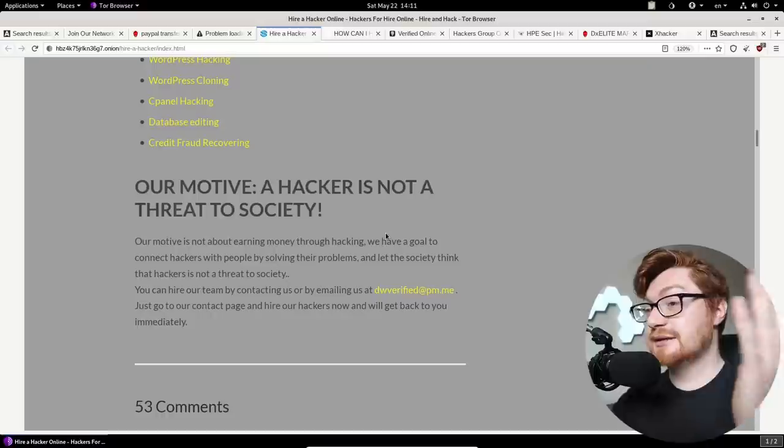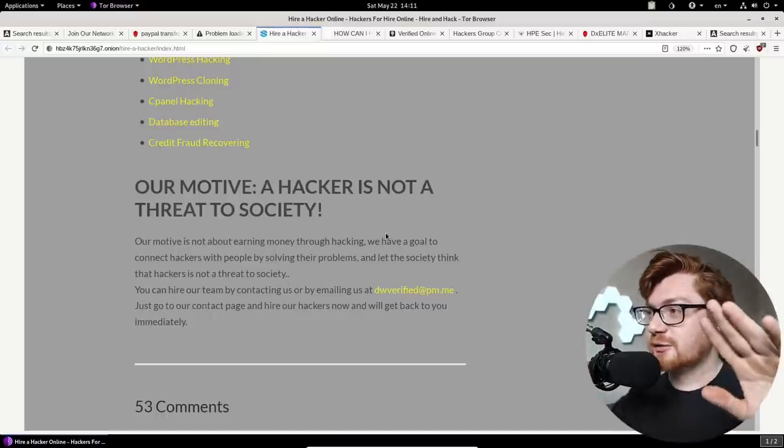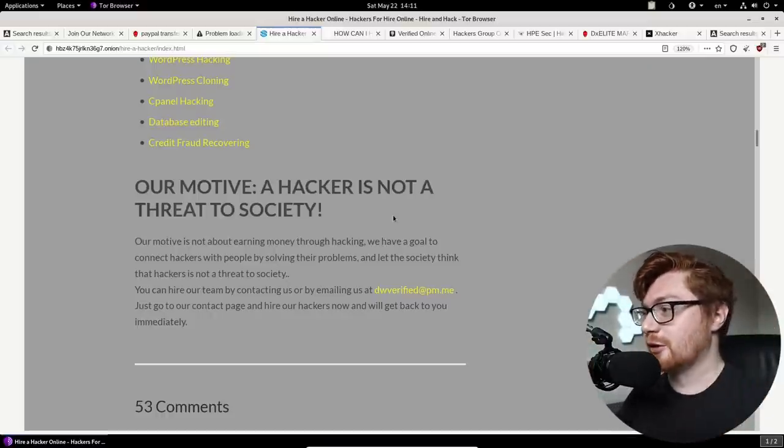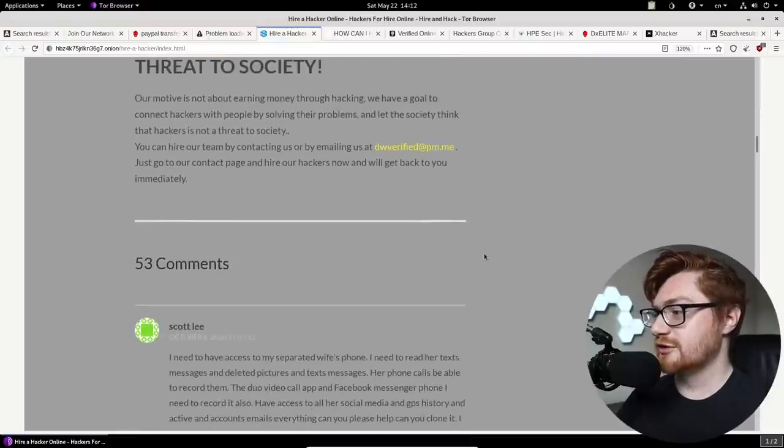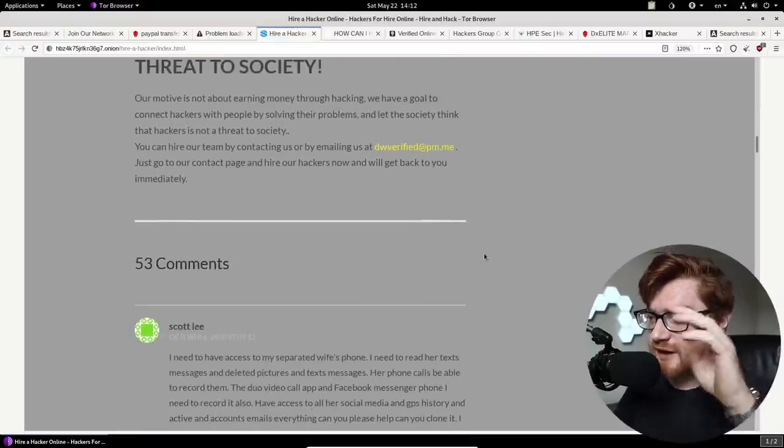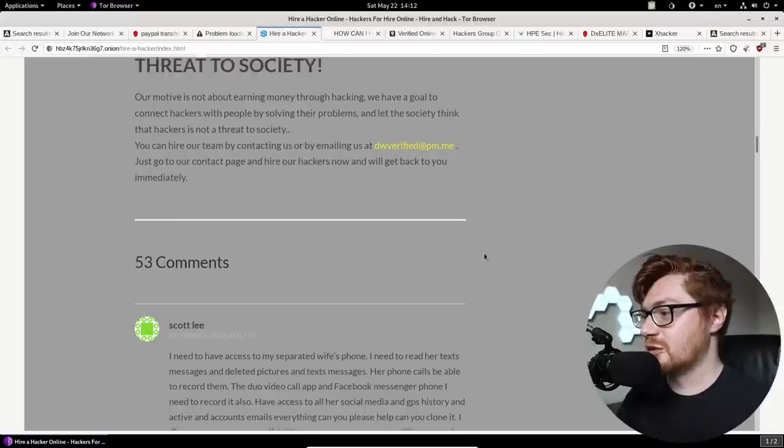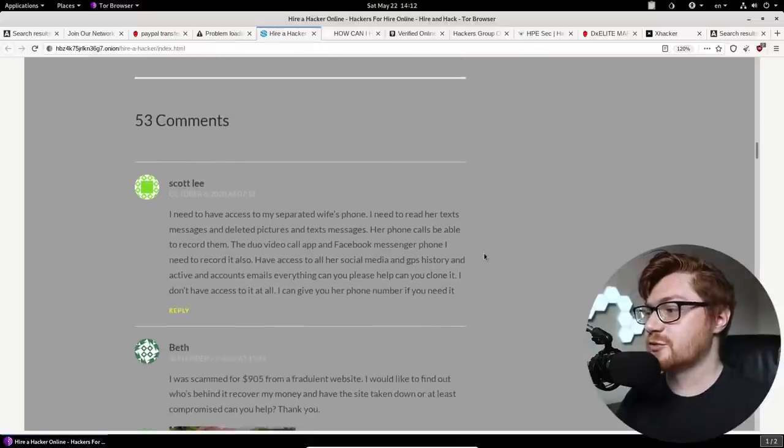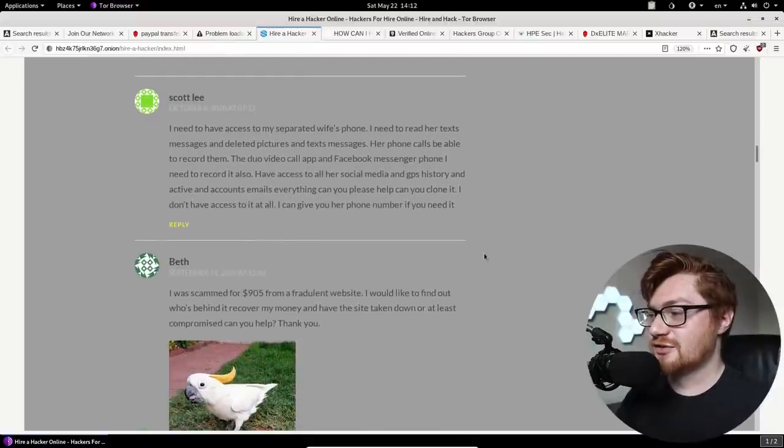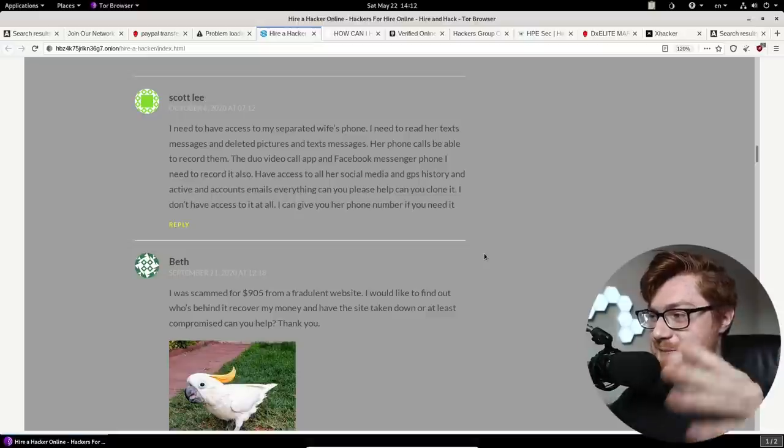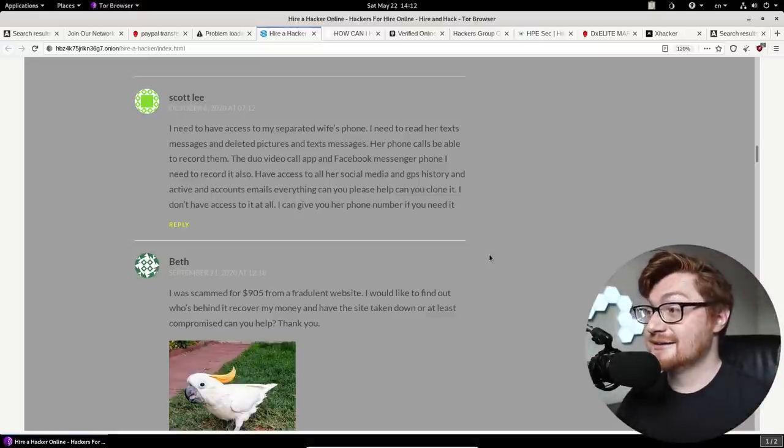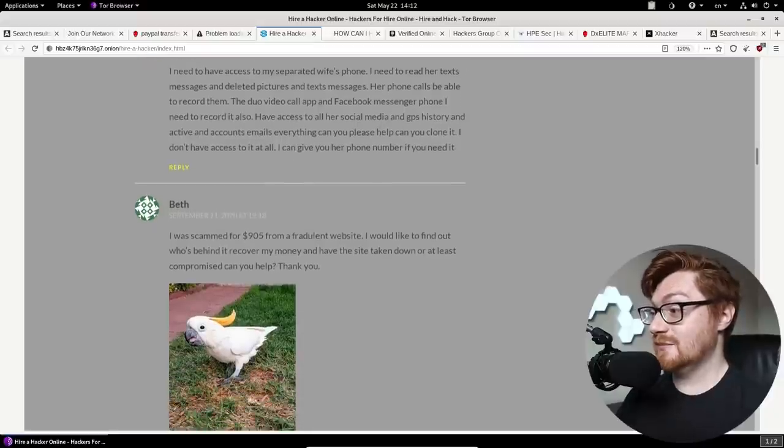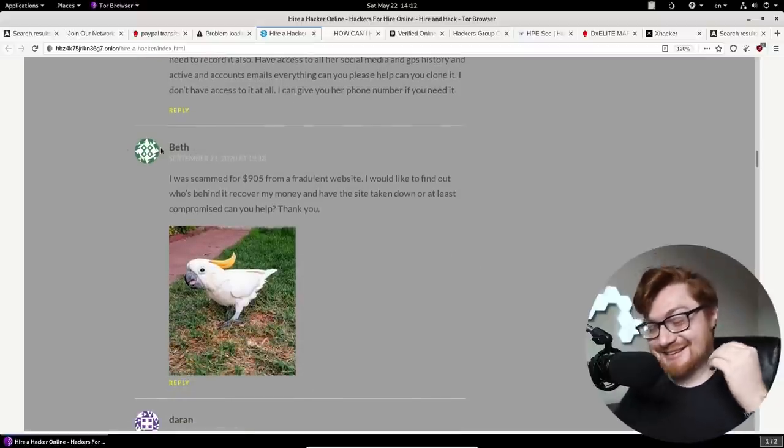Guys might need to take up some UI, UX learning because this isn't working for me. How long is this webpage? My vertical scroll bar is going for a while. A hacker is not a threat to society. So, I mean, well, yes.